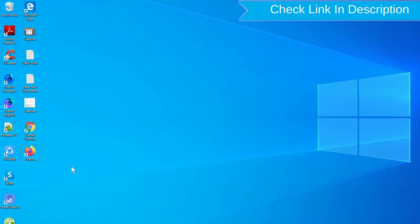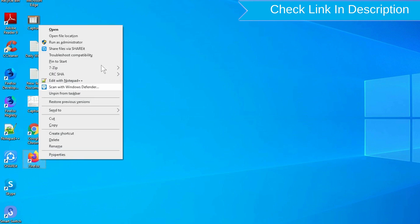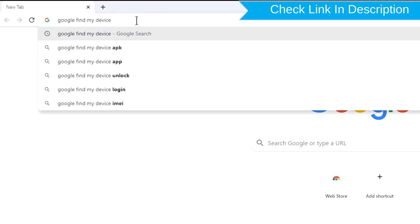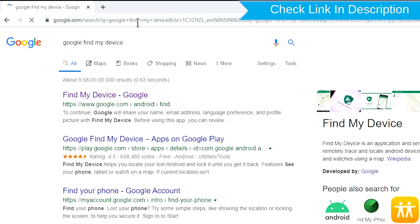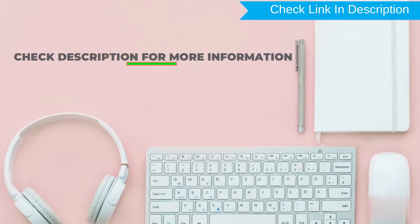Take another phone or PC and open any browser. After that, visit Google Find My Device. We provide link in description. Check description for more information.